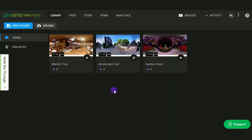Let's learn how to cast with the demo videos. Log in to your Spin Studio account. If you don't have a Spin Studio account, sign up for one at spin.pixvana.com.